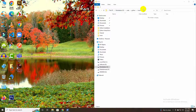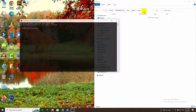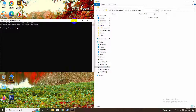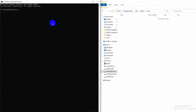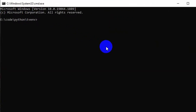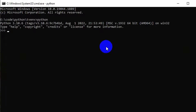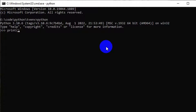Open CMD in your project folder. Write 'python' to check the Python version. Here, my Python version is 3.10.6. Also, write a simple Python code to check it works fine.